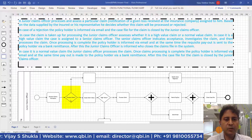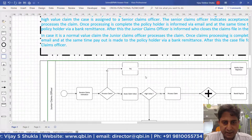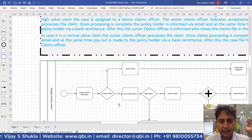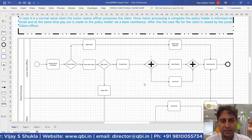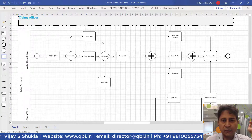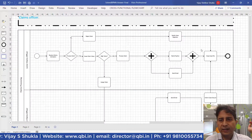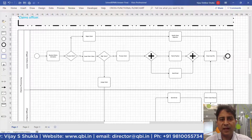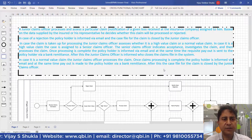In case of rejection, the decision is to reject the claim. The next step is to intimate the person who has asked for a claim — the insured — that the claim has been rejected. Finally, the case file for the claim is closed and the process ends. This is one path when a claim notification is made and the claim is rejected.